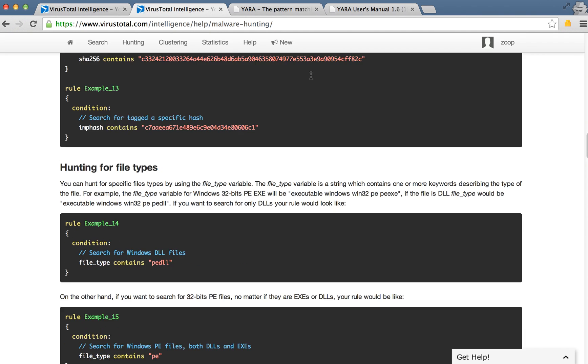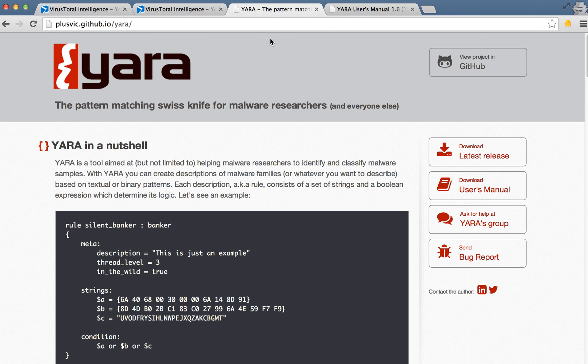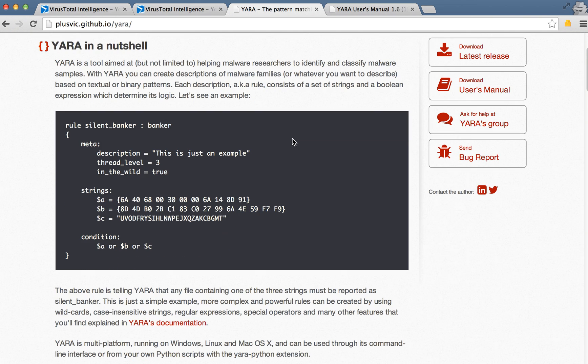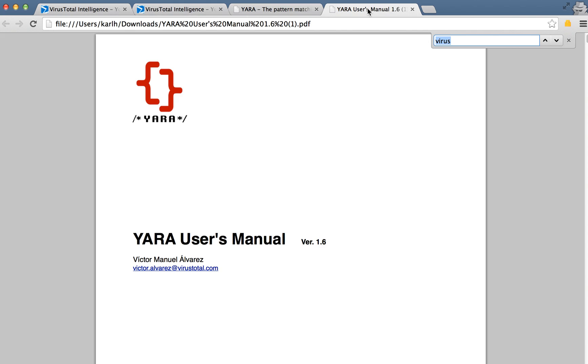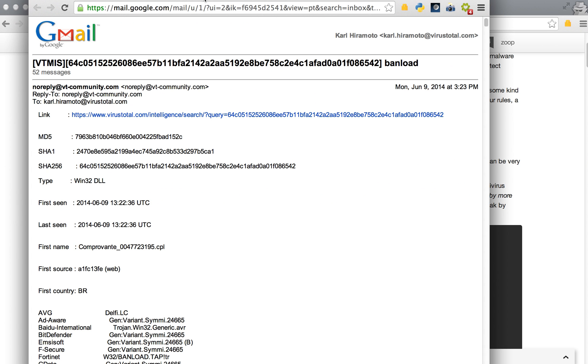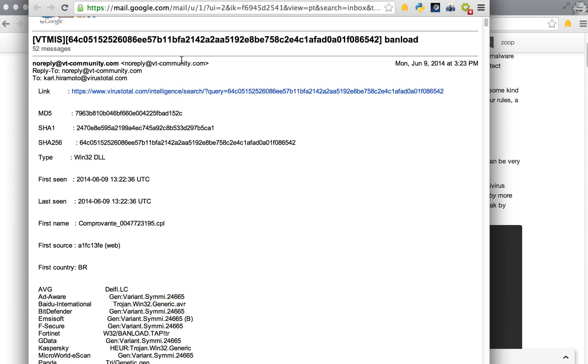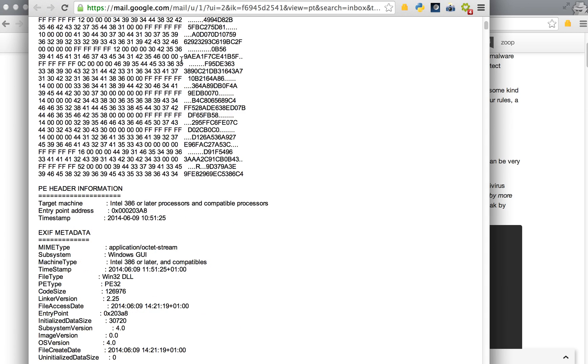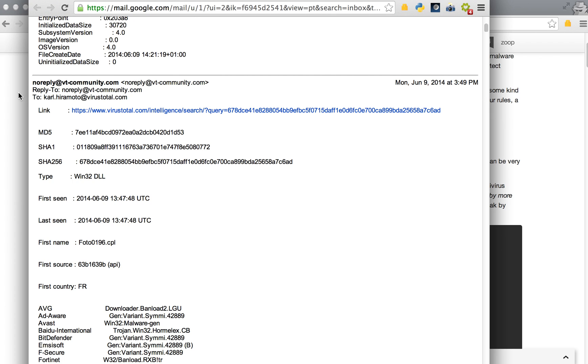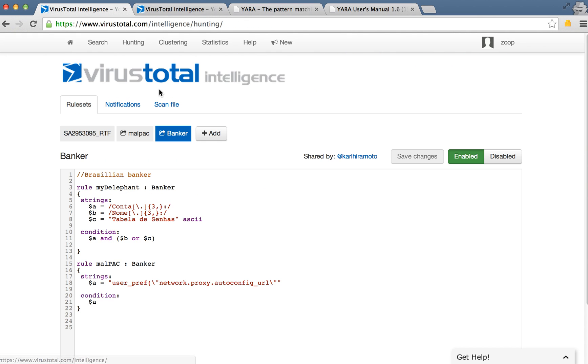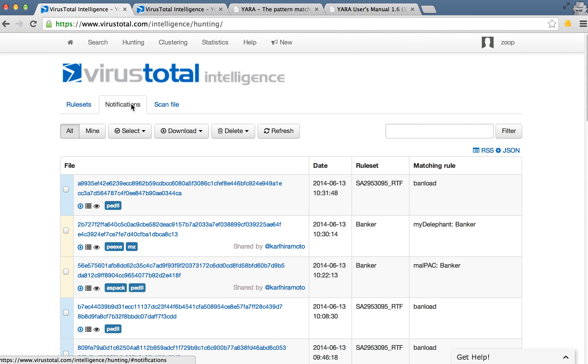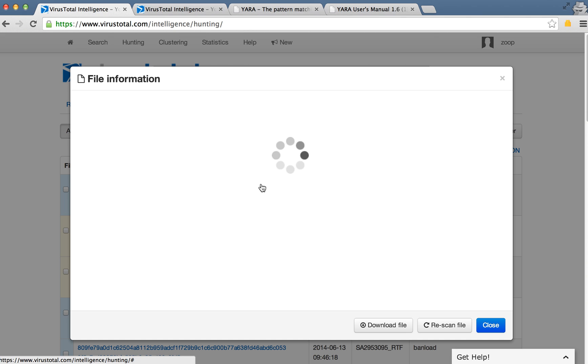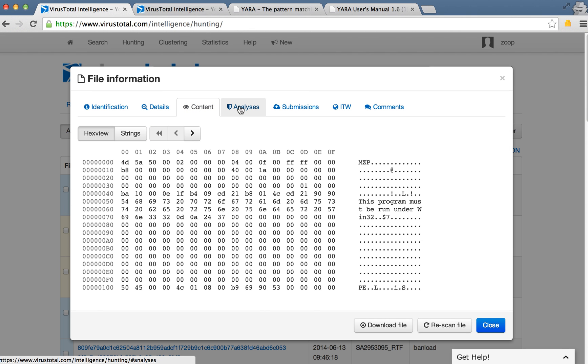And for more information too, there's the YARA homepage which explains how the rule sets work and rules, and the YARA manual. And here's an example of the notifications. So you have notification emails, or you also have the notifications in this tab here in VirusTotal Intelligence. So if you click on a single one, you get the intelligence view of the file.